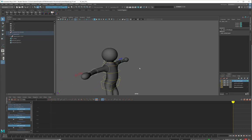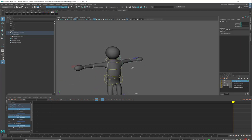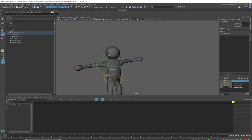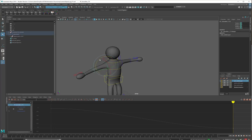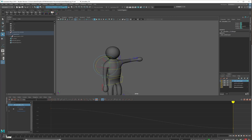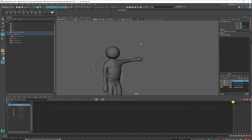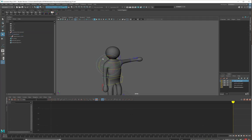And the first thing I'm going to do before I set any keyframes at all is I am going to start rotating the arm so it's at the character's side. And this is going to be my first position, right here, right here.